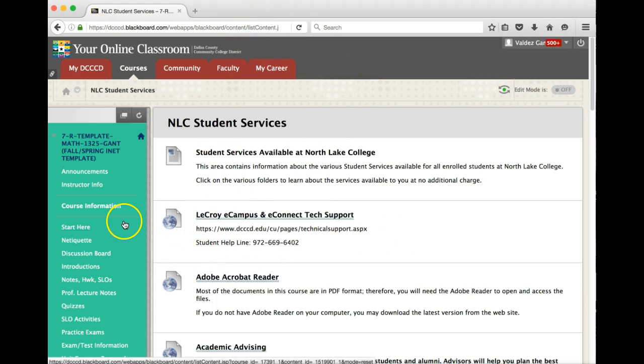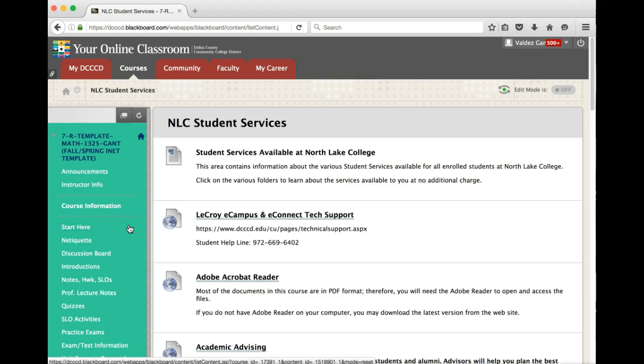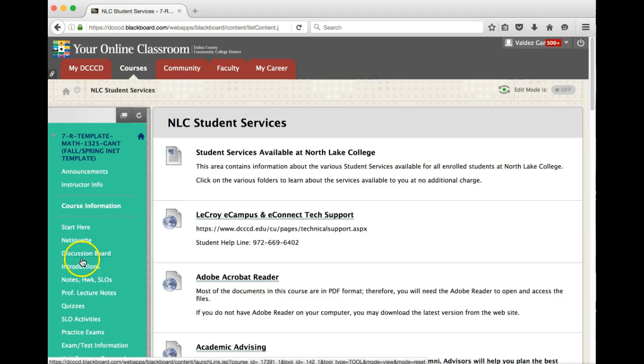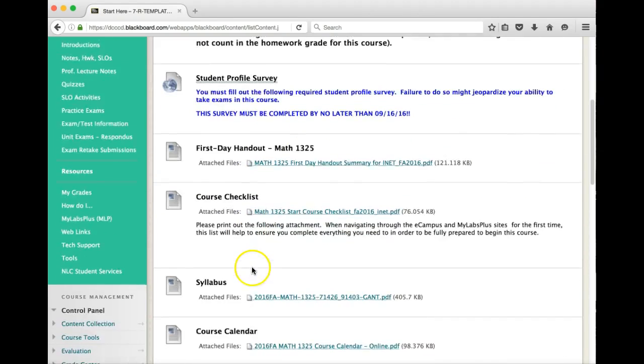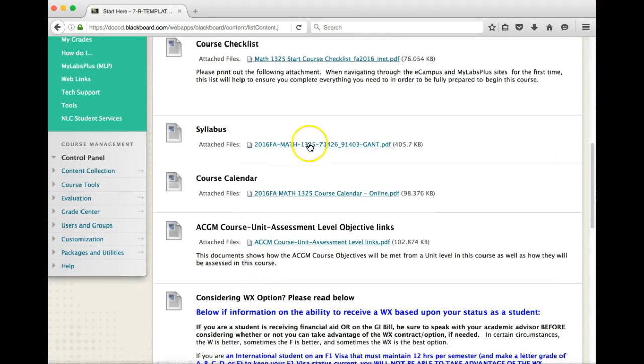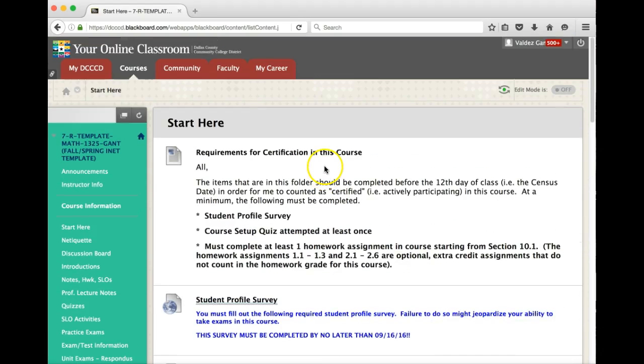With that being said, this completes the tour of eCampus so that you know how the course is laid out, where all the important things are, and the stuff that I'm looking at for you to do. So please make sure that you go over the syllabus, which is in the Start Here area. Please make sure that you go over that carefully. And with that being said, this concludes this video. Thanks for watching.